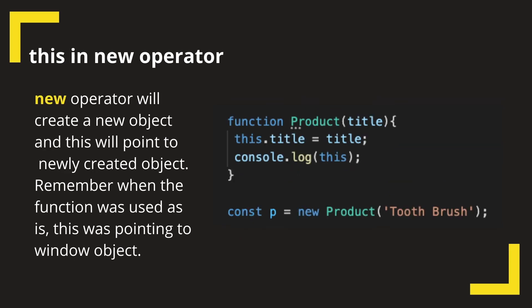Now as the last thing, when we use the new operator to call a constructor function in JavaScript, what it does is it creates a new object and points the value of this to that newly created object.